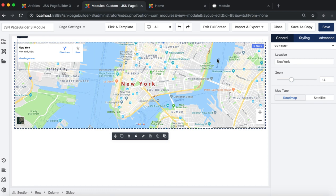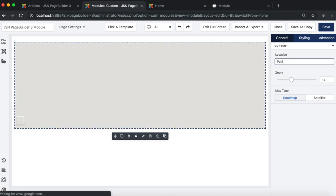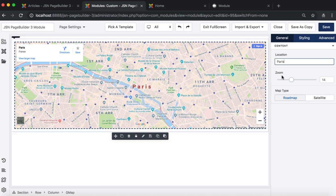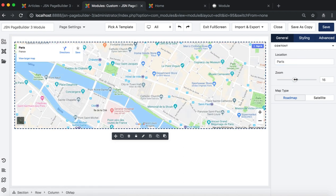After dragging the element to the page editor, you can go to the General tab to add the location. Zoom in, zoom out on your map, and change the map type from Roadmap to Satellite.